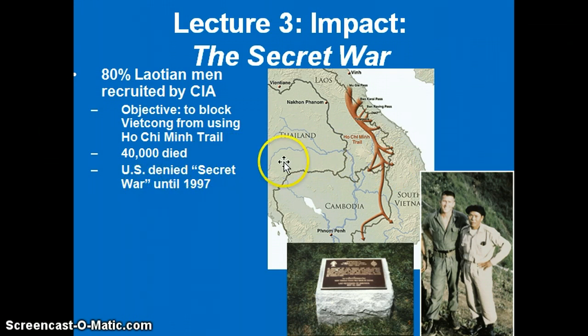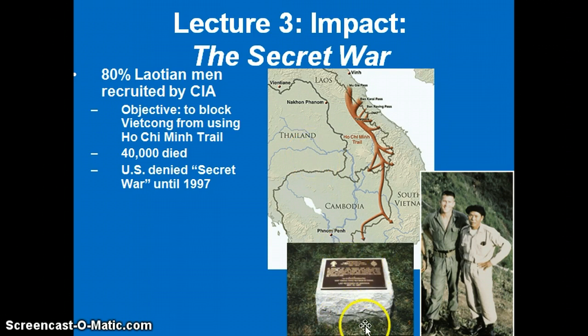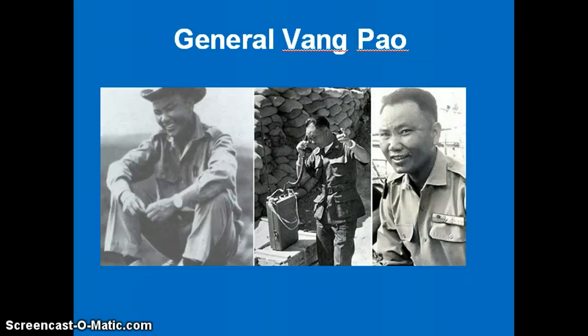40,000 Hmong died in the Secret War, and it took until the 1990s to place a plaque in Arlington National Cemetery in Washington, D.C. General Vang Pao was the leader of the Hmong people. After the war, he sought refuge in the United States and was considered a controversial figure, but if you read about him, you'll learn that he was very much a heroic person for the Hmong people and for those who resisted the Communist government of Laos.